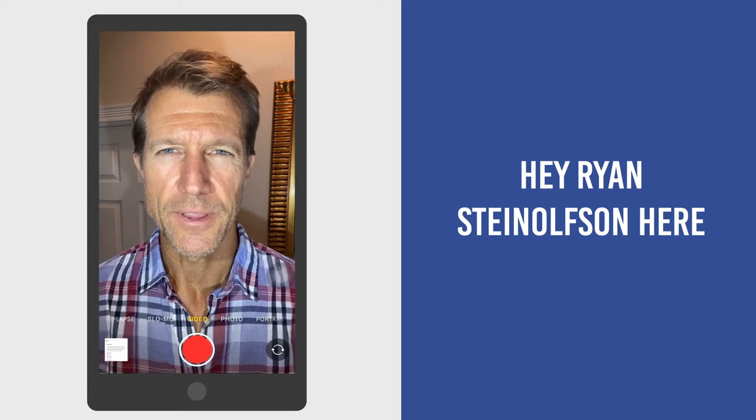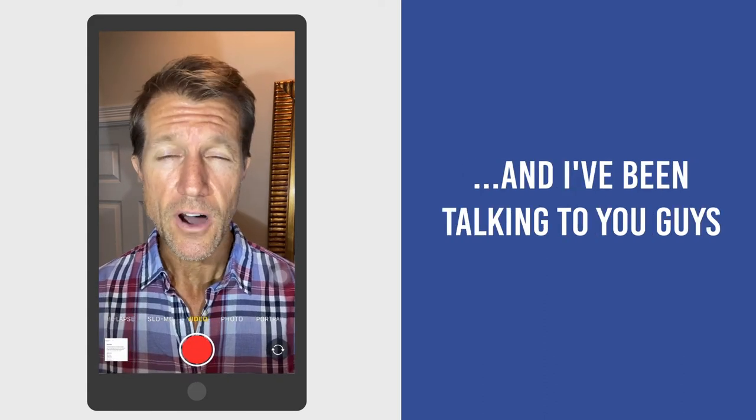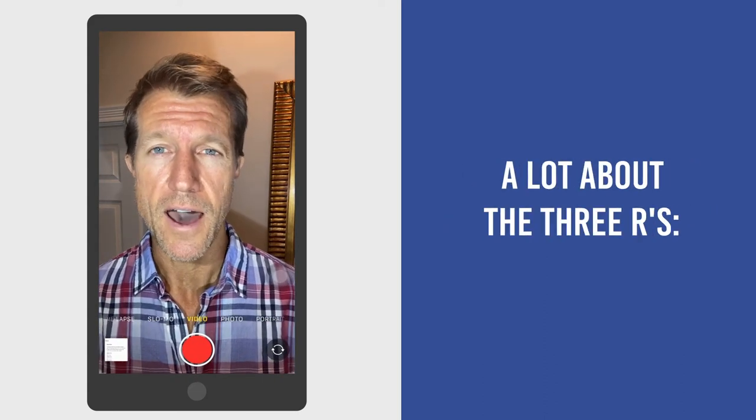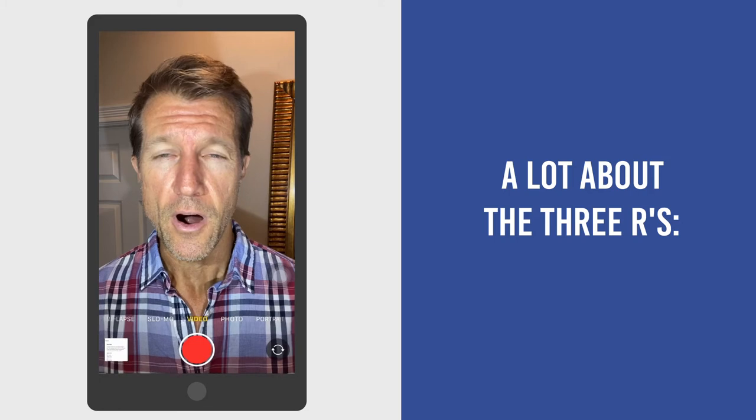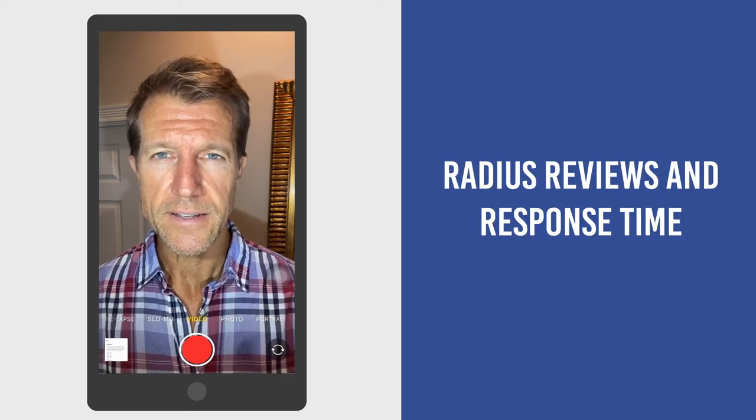Hey, Ryan Stileson here with Accelerate Marketing. I've been talking to you guys a lot about the three R's: radius, reviews, and response time.